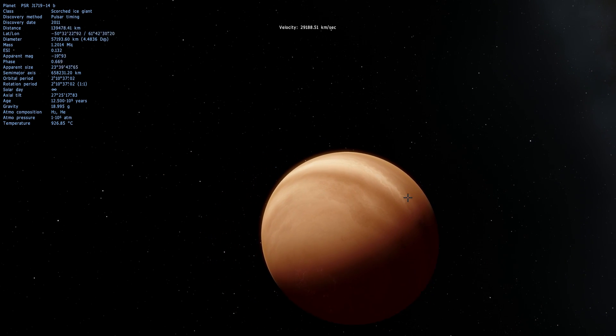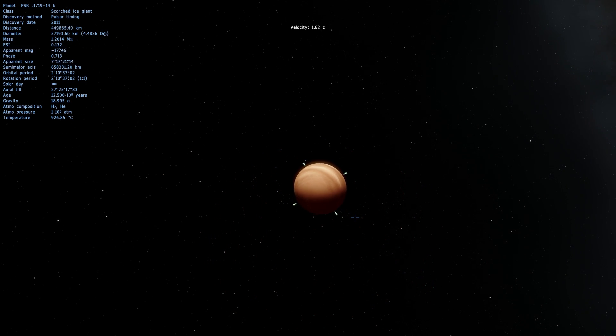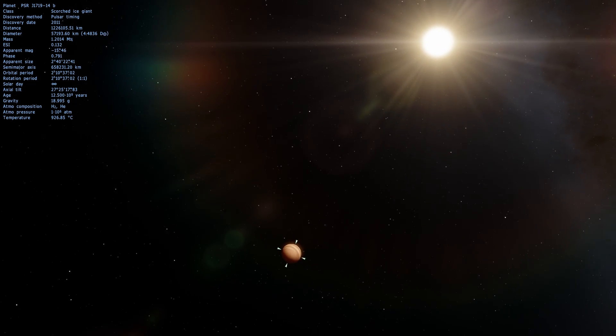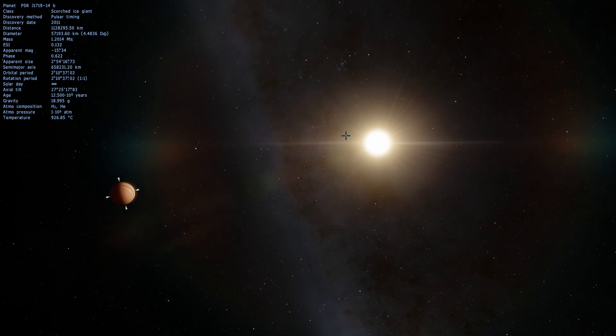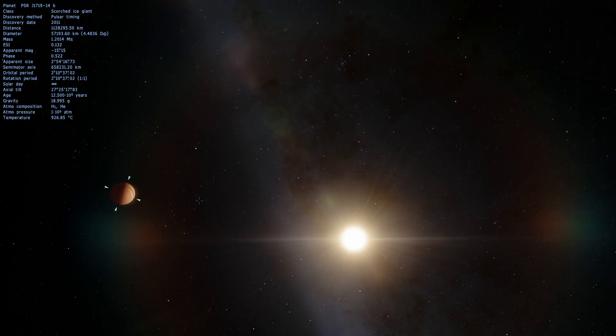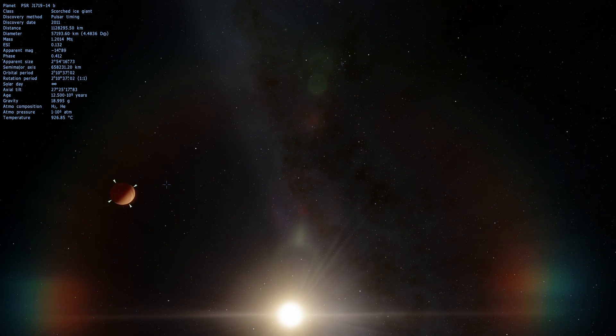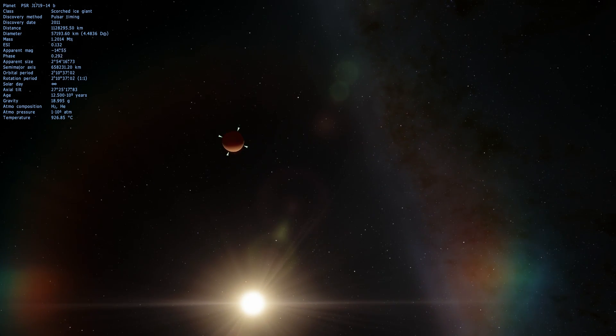On top of that this particular planet is actually larger than the star and this is where it gets really interesting. In this particular system this right here is a pulsar and this right here is a former star that is now a planet.